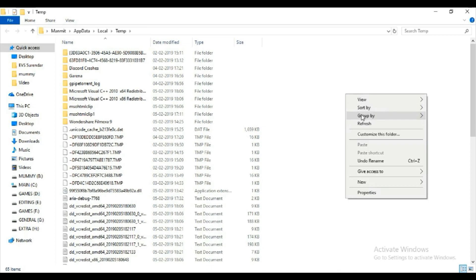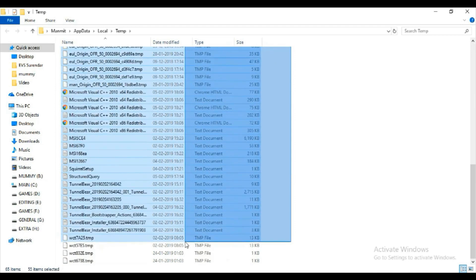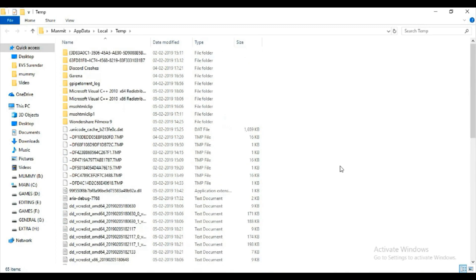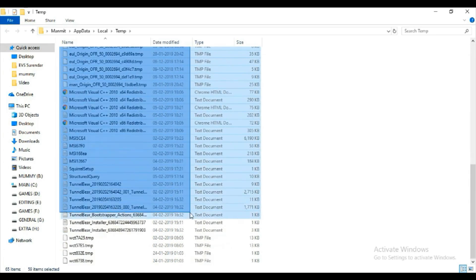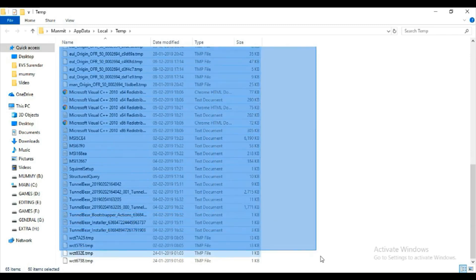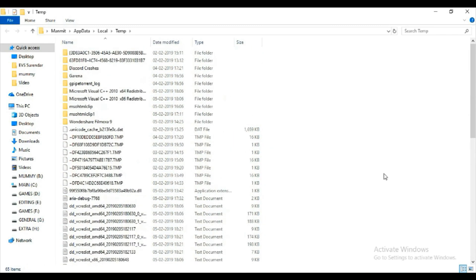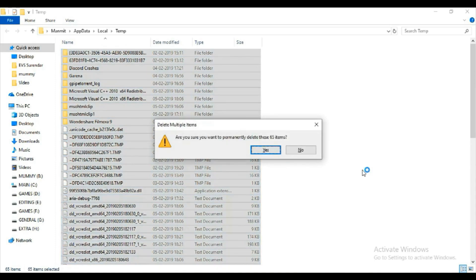These are the temporary files you can see here. They are a type of cache memory. They just come on your PC when you are surfing on the internet. You don't need them actually, so you can just control A and delete them permanently.